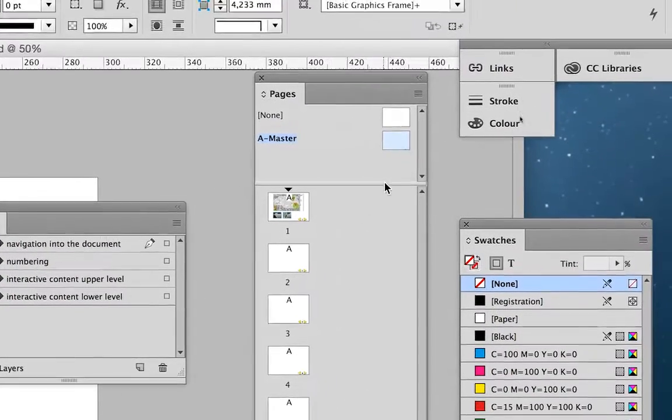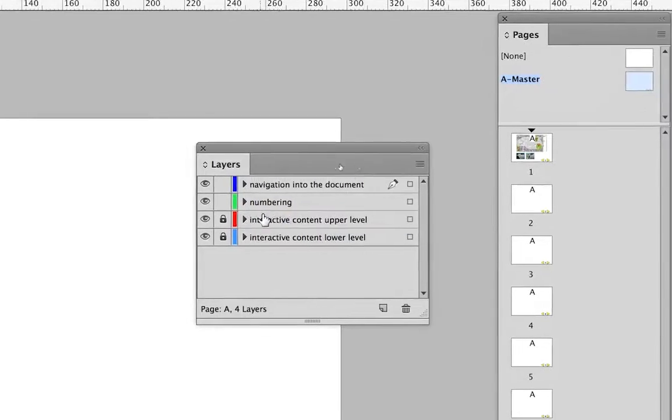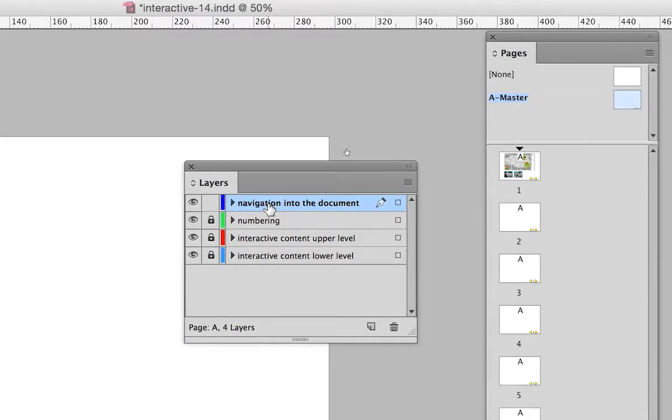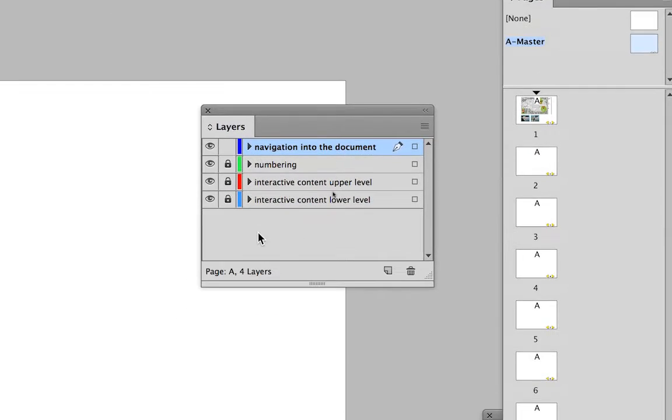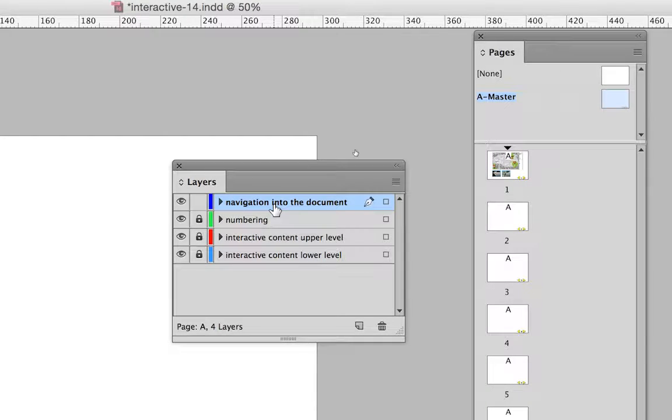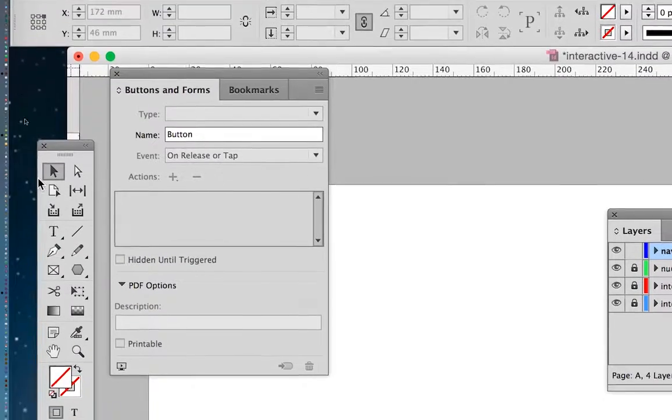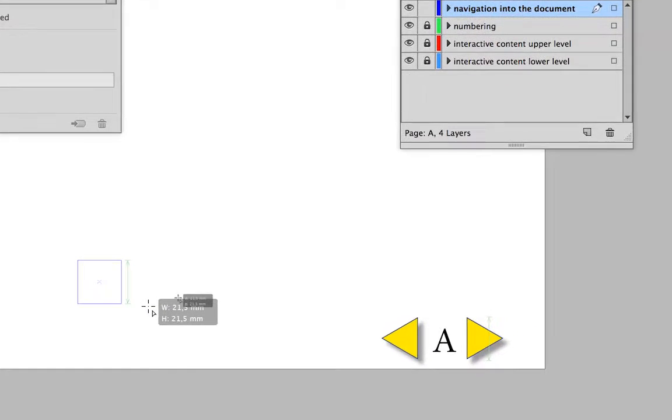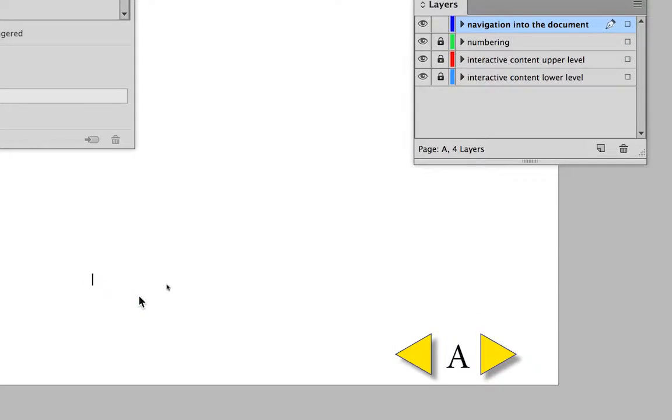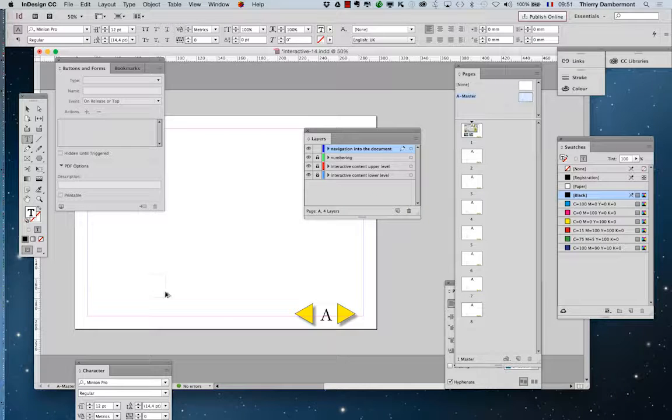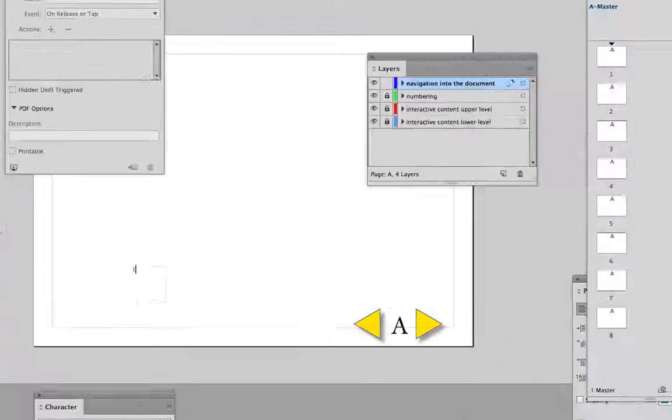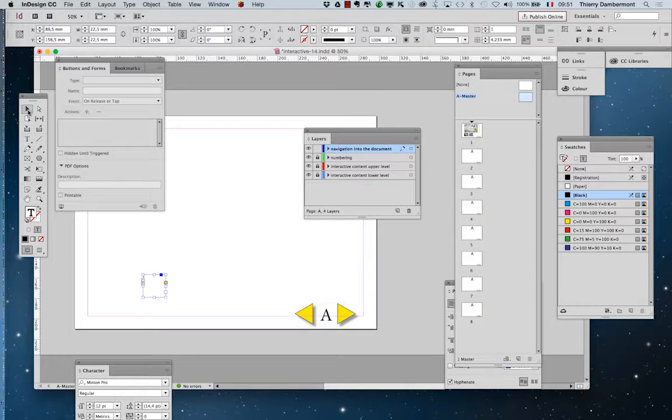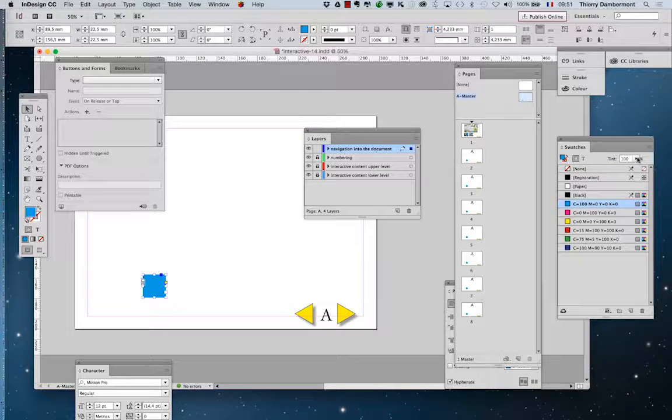So you are on the AMS tier, you are working on the navigation into the document layer, and you will create a little text square with the number one into it, like that, with a background color.